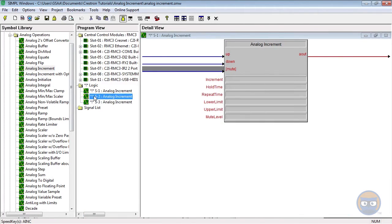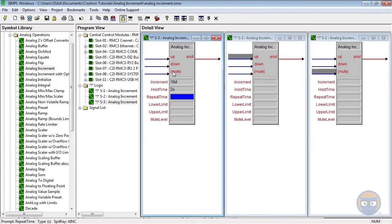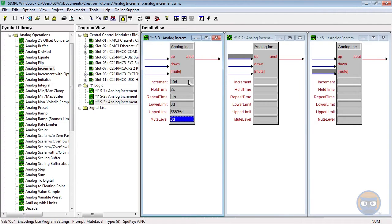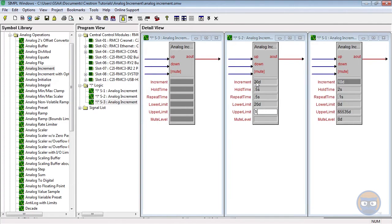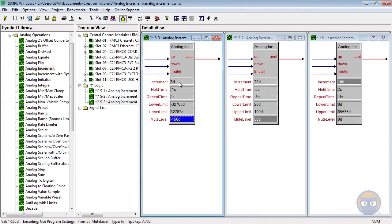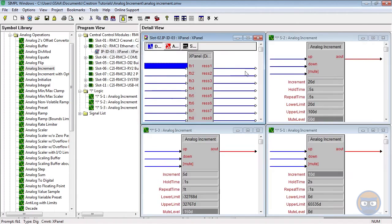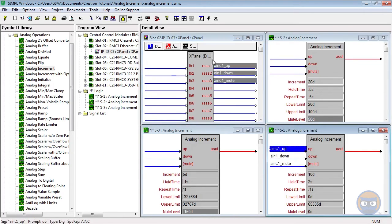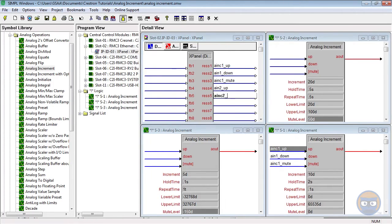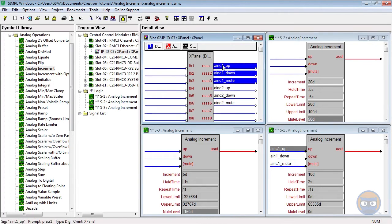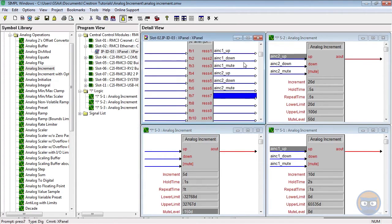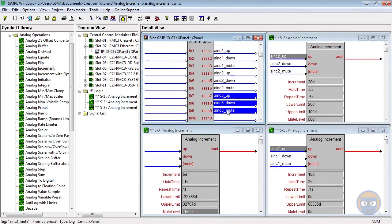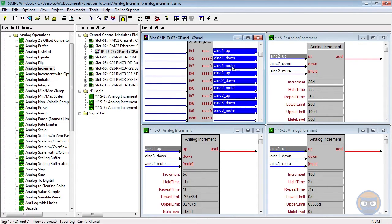We're going to use three analog increments with slightly different parameter values. All of the increments will be driven with output from an X-panel, and the presses from the X-panel that drive the analog increments are going to be used as feedback.